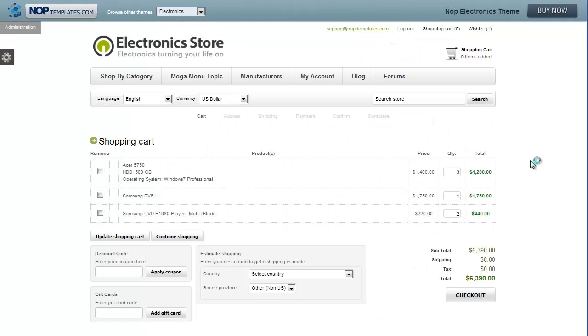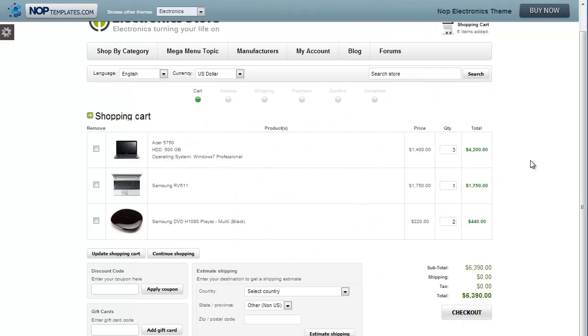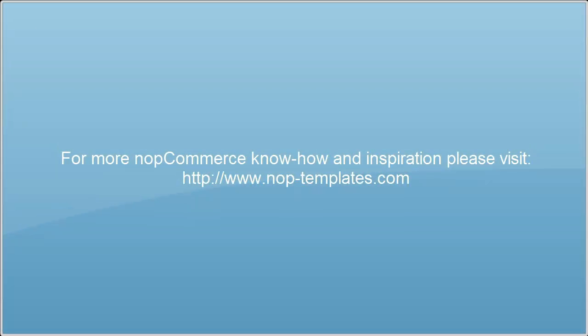Thank you for watching from Nop Templates team, this was Nicky. If you want to get to know more of our products, you can visit us at nop-templates.com.